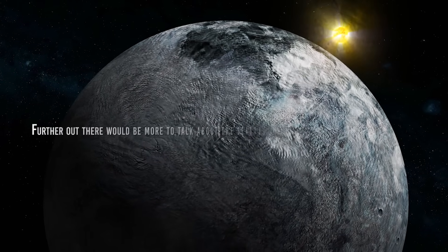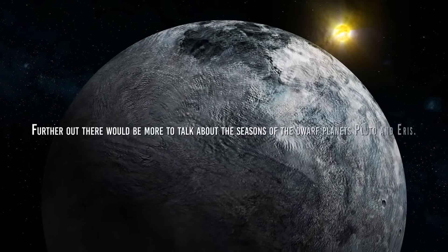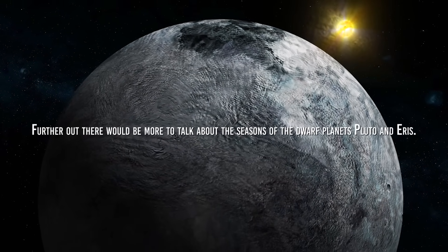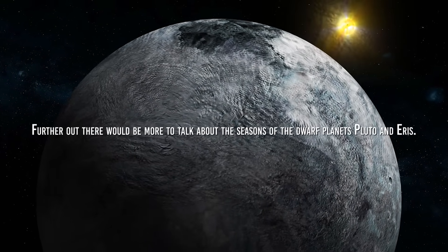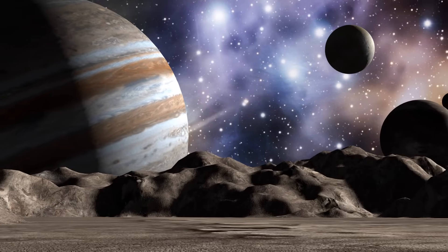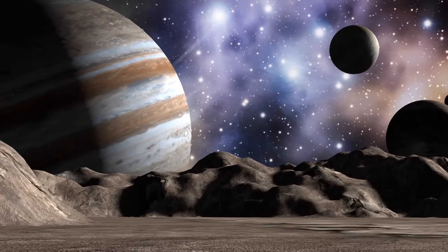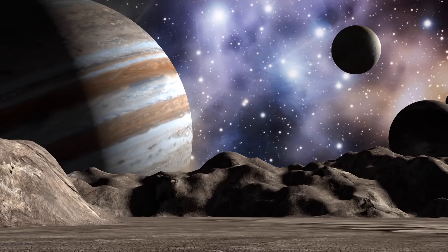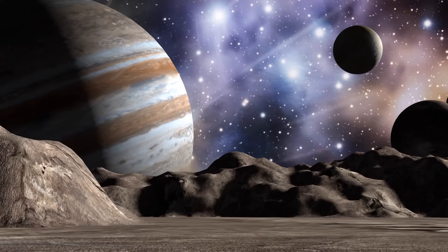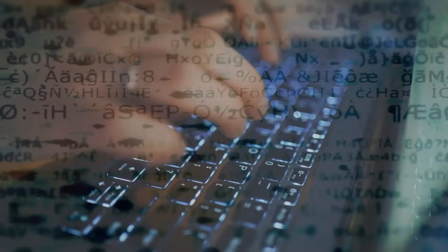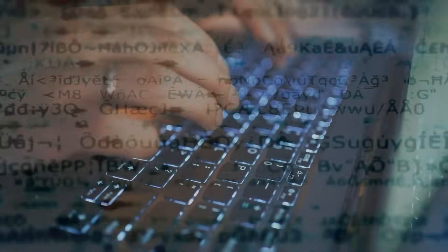Further out there would be more to talk about the seasons of the dwarf planets Pluto and Eris, as well as those of the large moons of the gas giants, but that will be the subject of a future video. That is if, as we hope, you enjoyed this one, albeit forcibly full of tedious information.